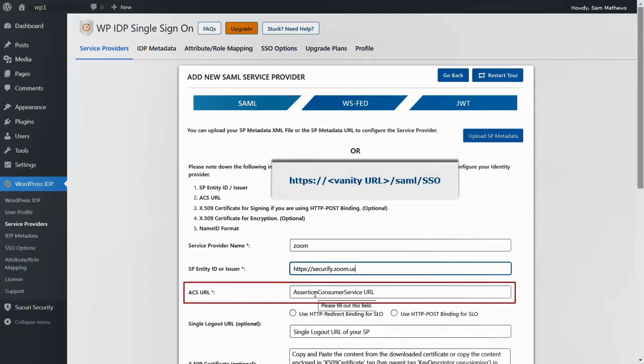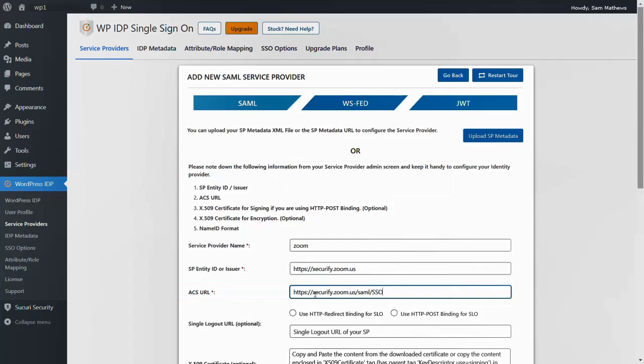Similarly, enter the ACS URL as shown. Select Use HTTP redirect binding for SLO.